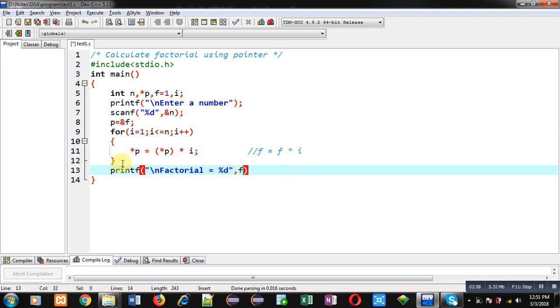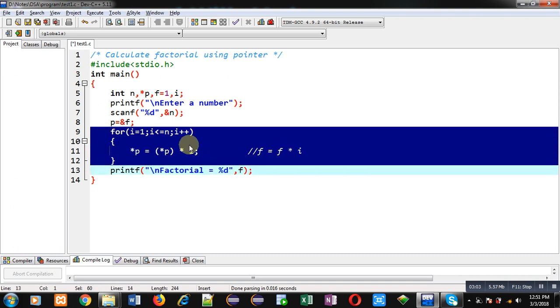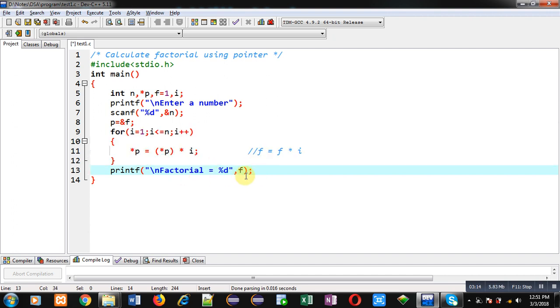So here you can see at the time of calculation I have not used f directly but I have used a pointer p which is pointing to the address of f. So pointer has modified the value of f, that's why I am able to print the calculated result with the help of f variable. Now I am using return 0.